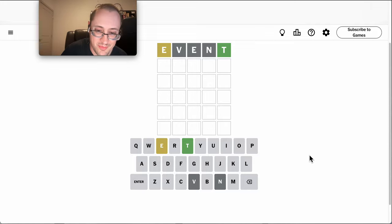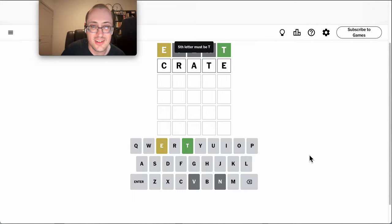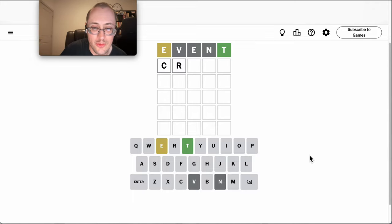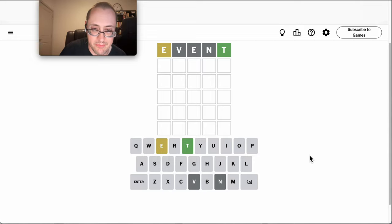Okay, actually, Crate. Oh, fifth letter must be T. Well, darn it. Excuse me.